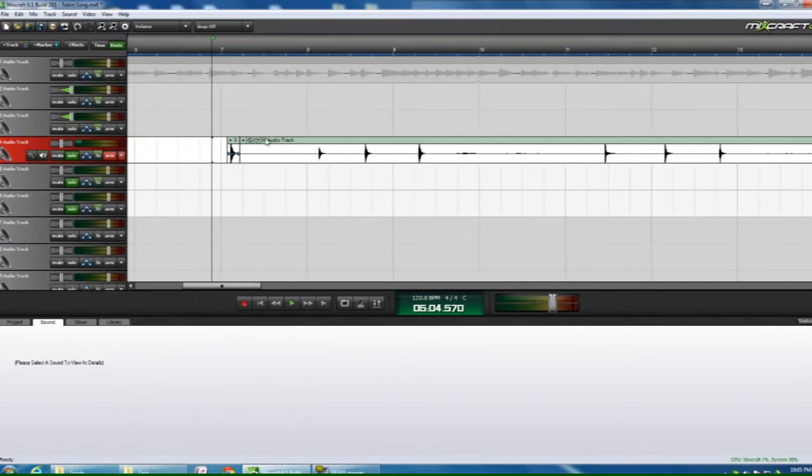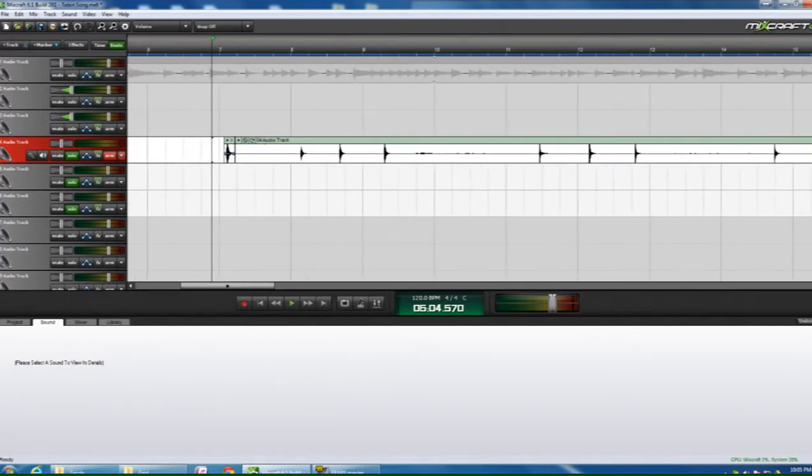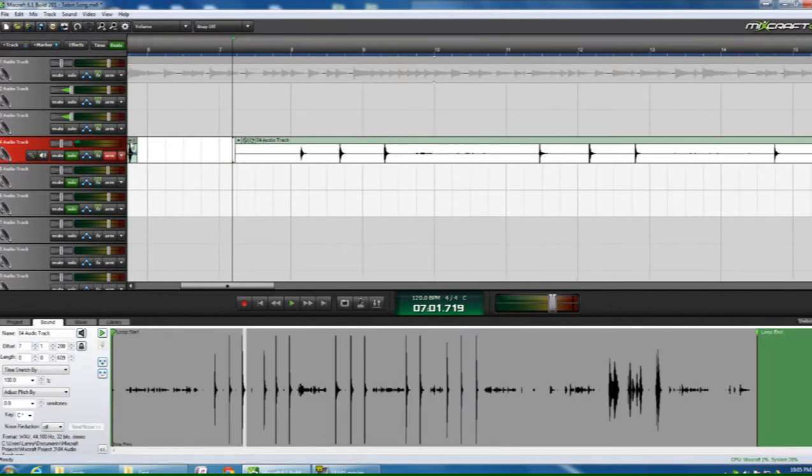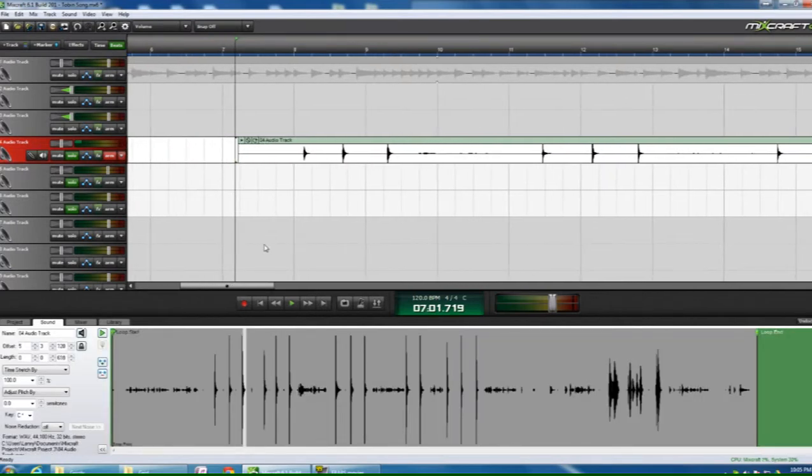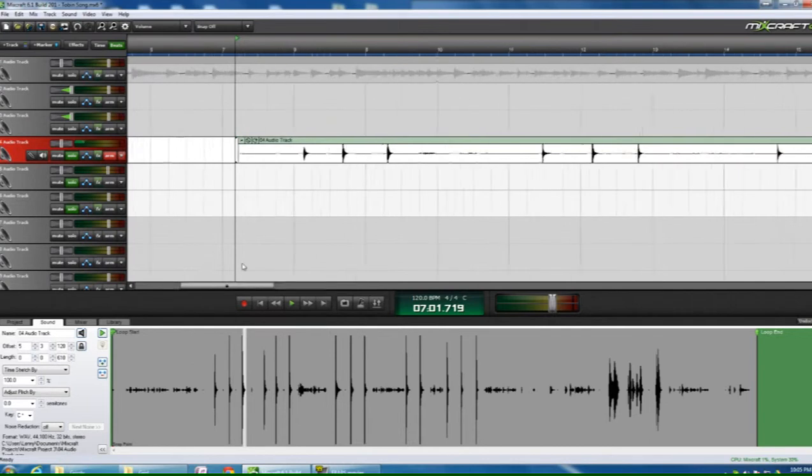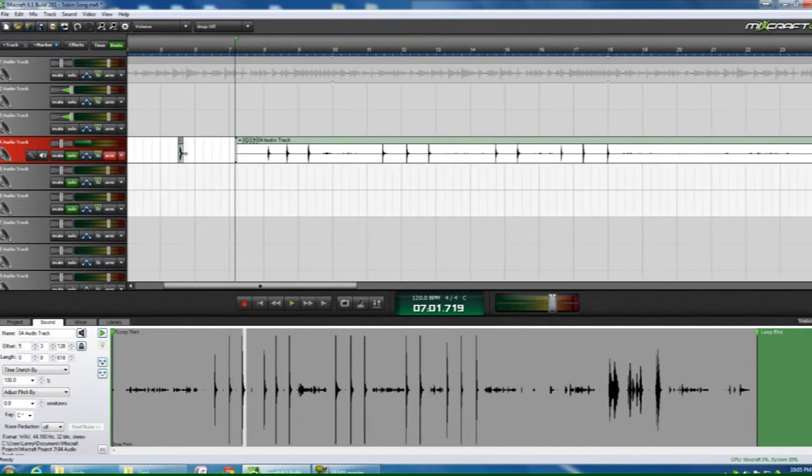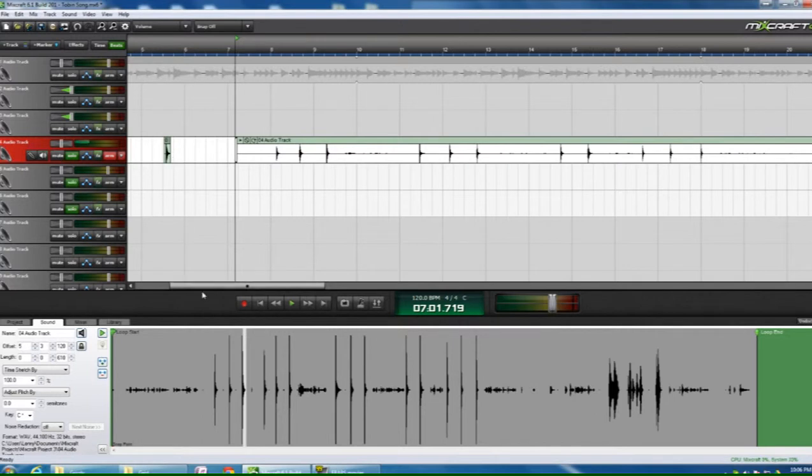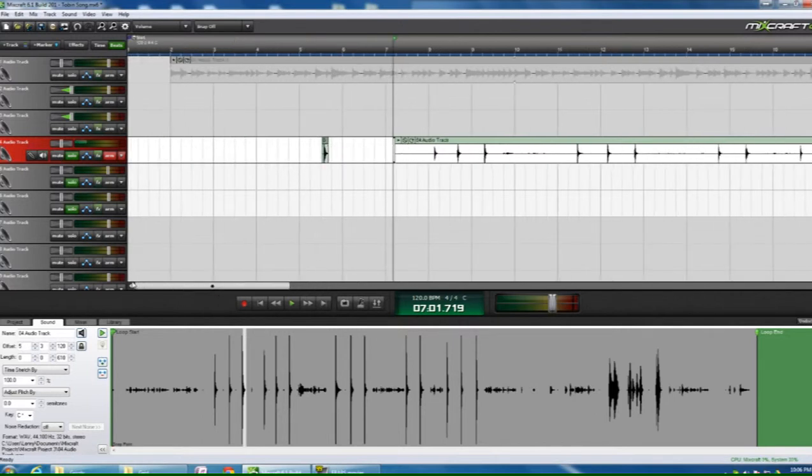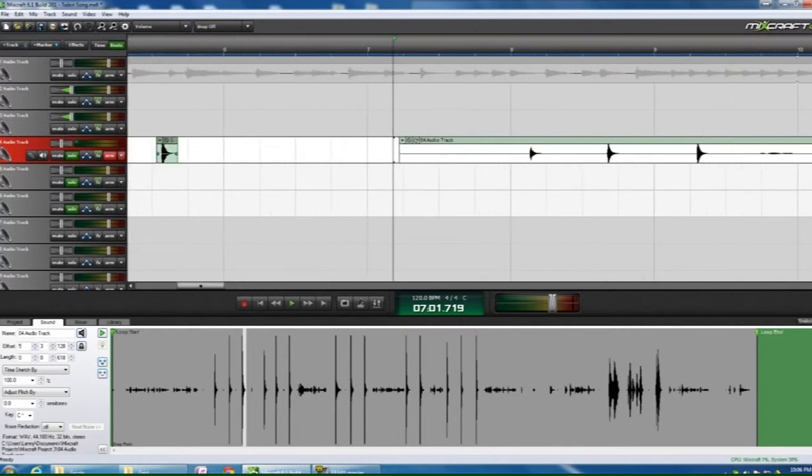So I'll pull it over. And what I'm going to do is I'm going to go through and grab a kick, grab a snare, grab a snare, grab a hats, pull them all over. And I'm going to then export each of those individual sounds.